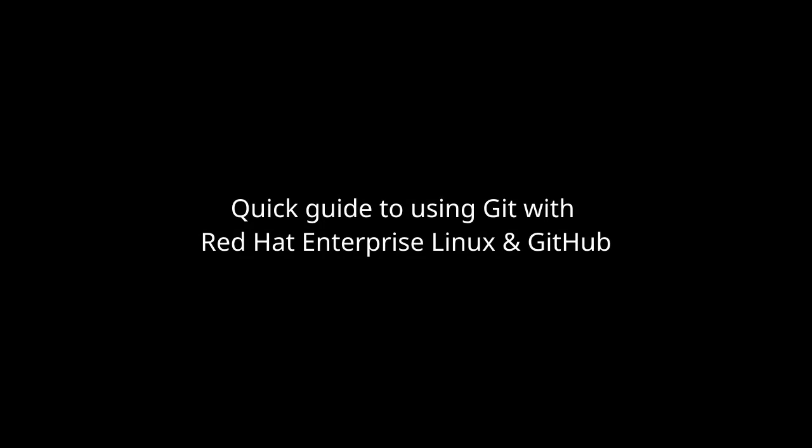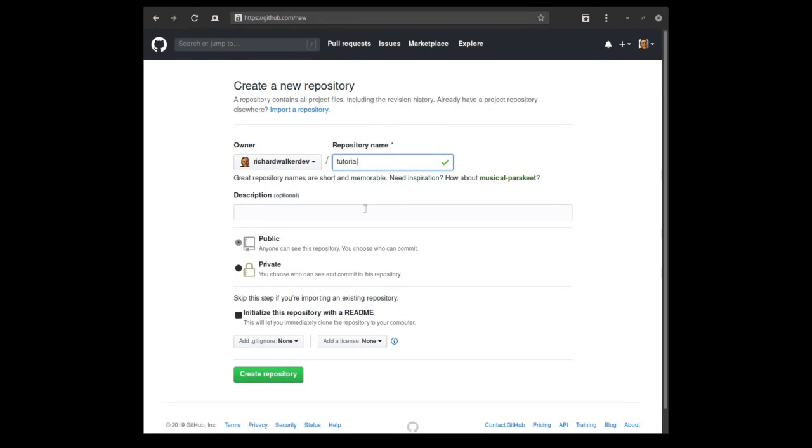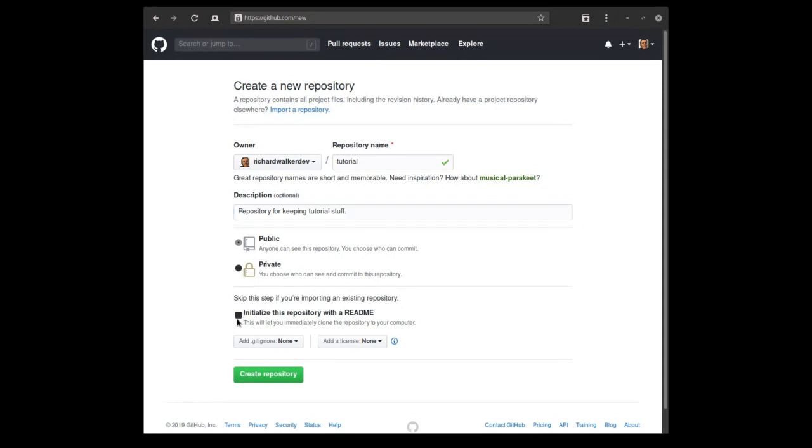Hello and welcome to this quick start guide to using Git on RHEL with GitHub. First I'll create a new repository in GitHub for this tutorial. Keeping it public and I'll initialize it with a README.